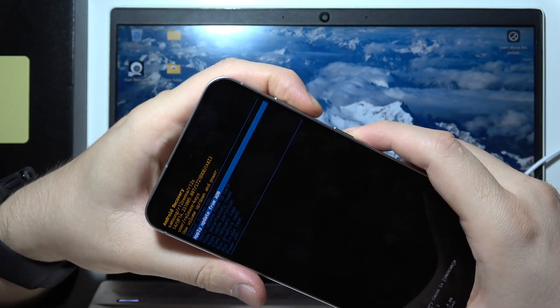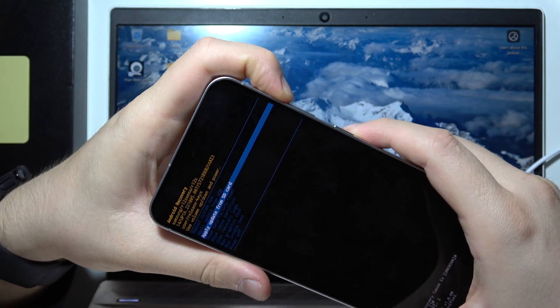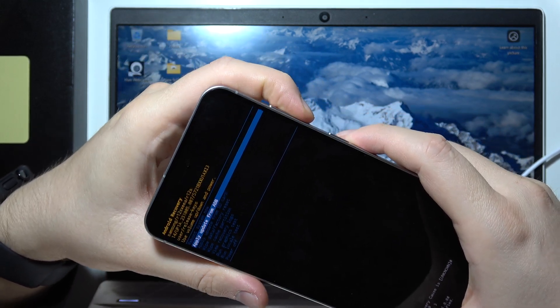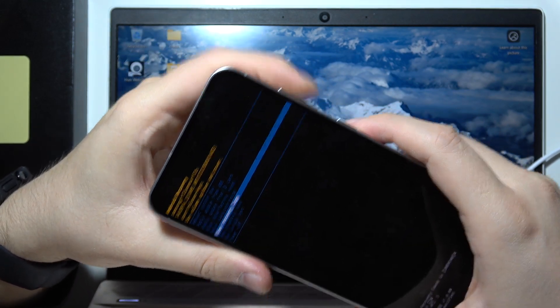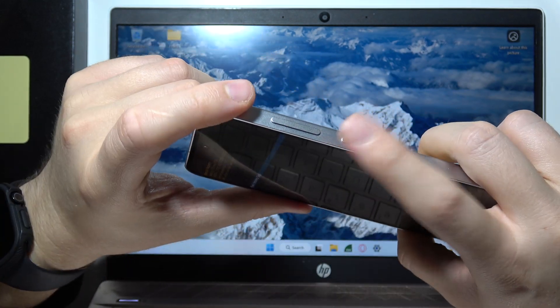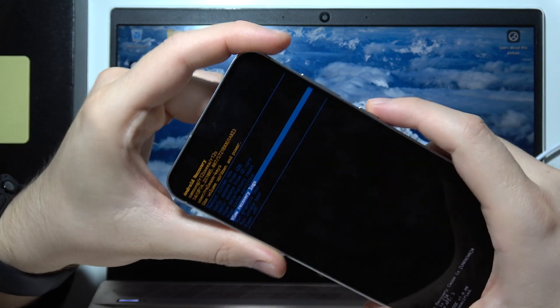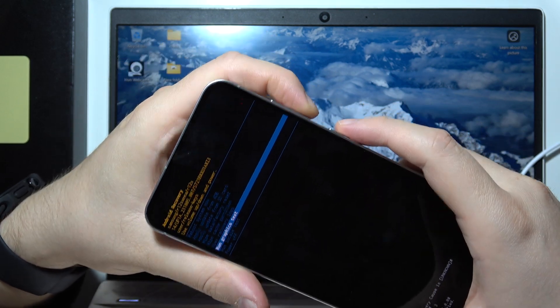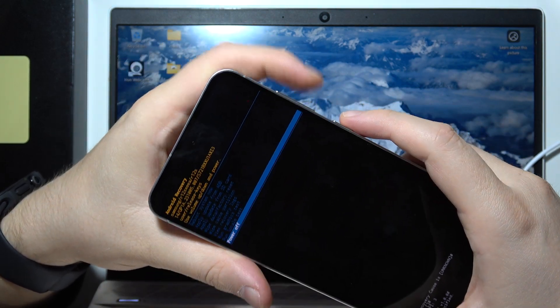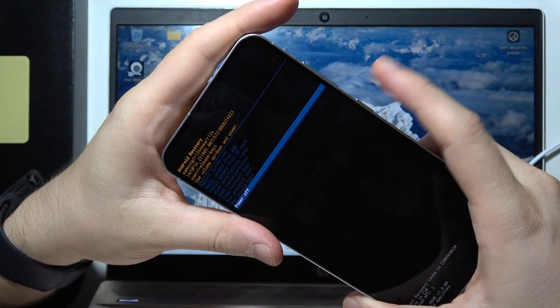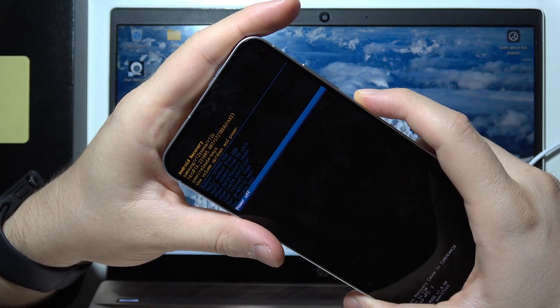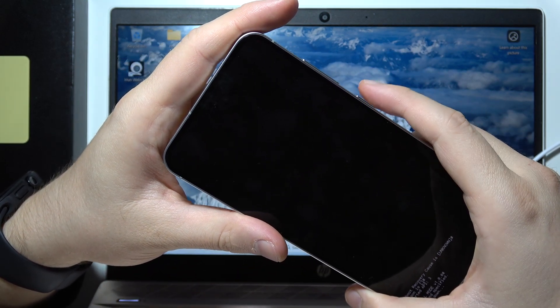You can navigate here with volume buttons, and if you want to confirm something, you will have to click on the power button. That will be all, and thanks for watching.